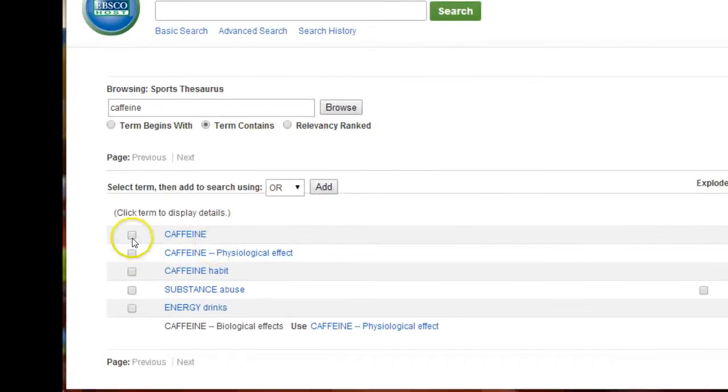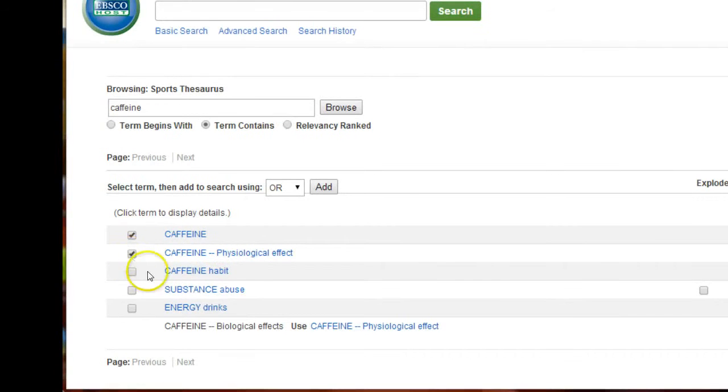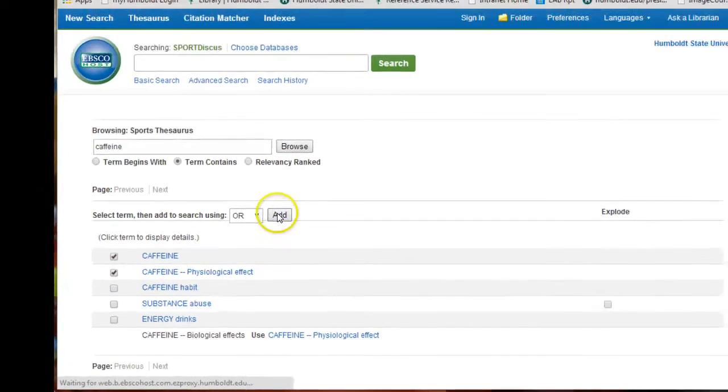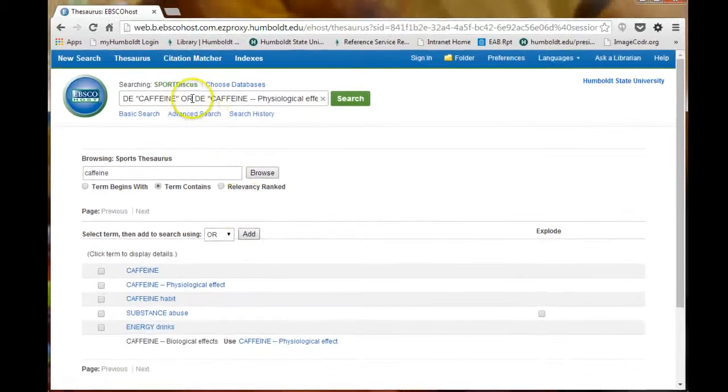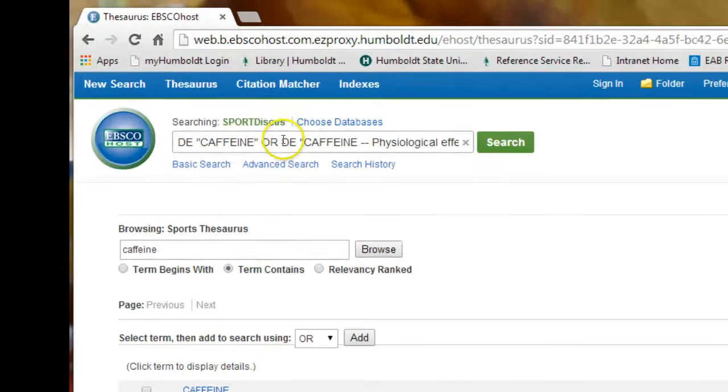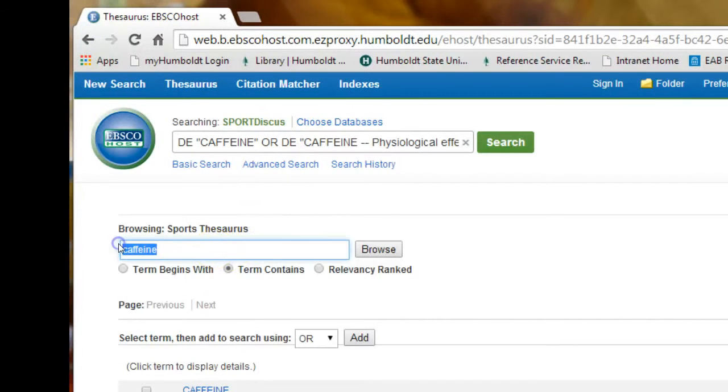Check off all subject headings that apply to your topic and then click the Add button. Double-check the terms entered into the search box and ensure that the OR boolean was used.